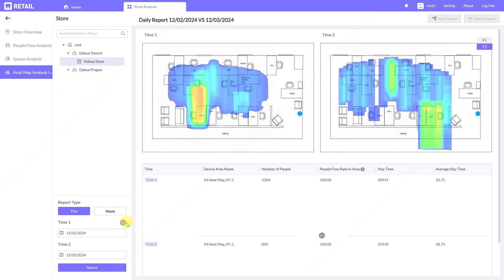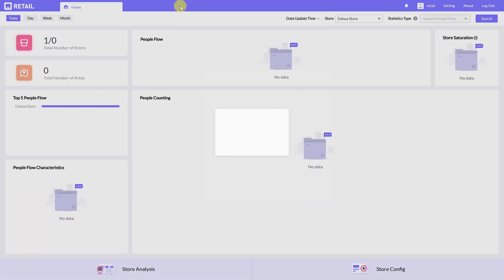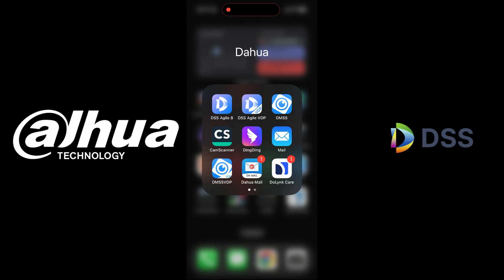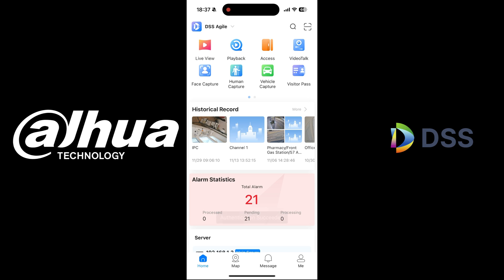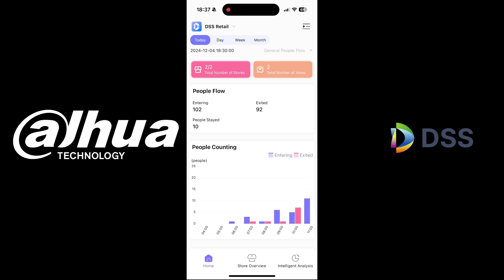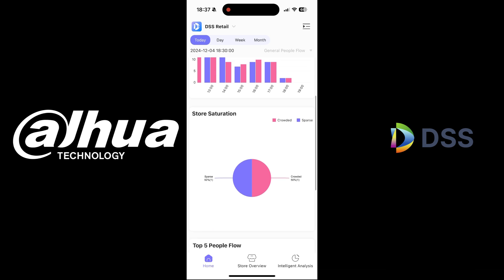All these statistics can be exported and sent by email. If you want to check this data on your phone, we'll move to the phone now. In the DSS Agile 8 application you can log in, and in the upper left corner you switch between Agile and Retail. In Retail you can see all the charts — people entering, exiting, and an overview of the store from today.